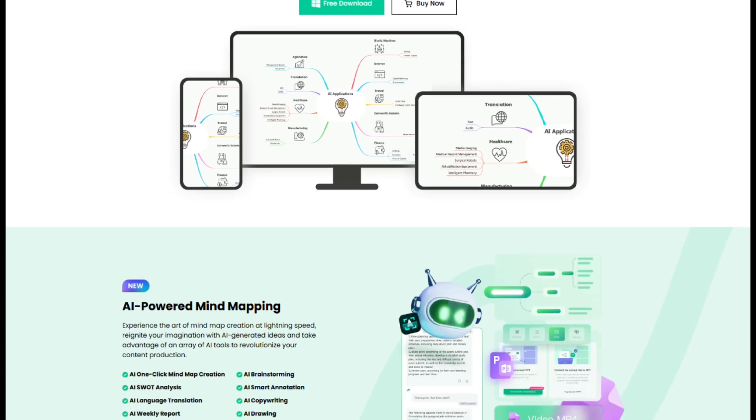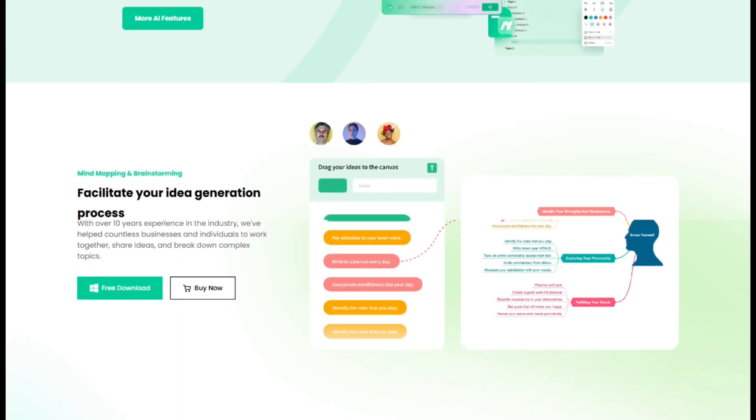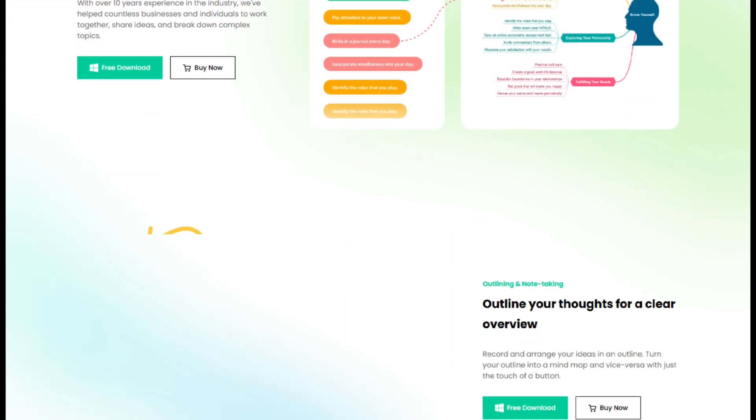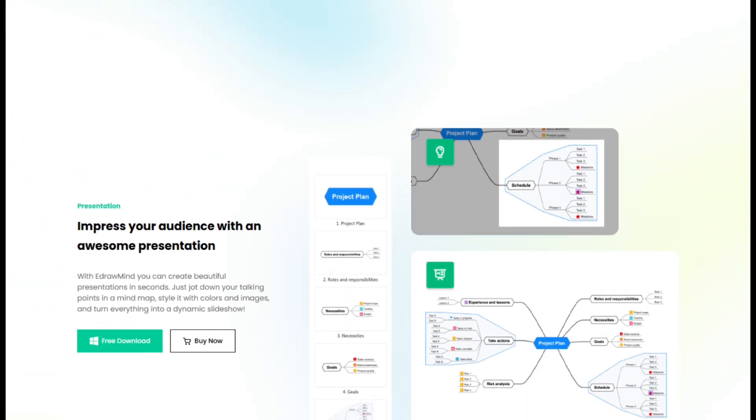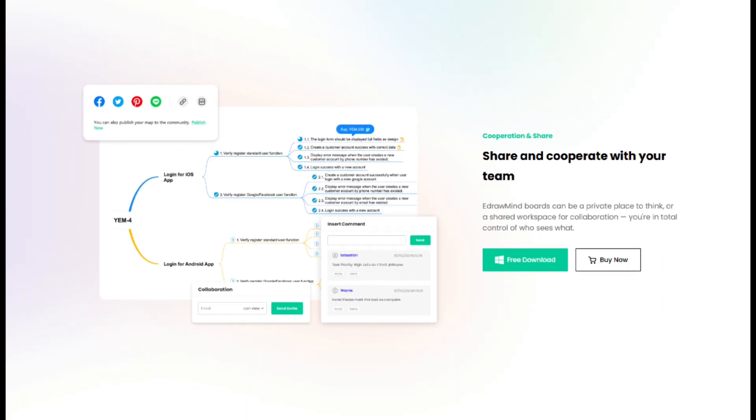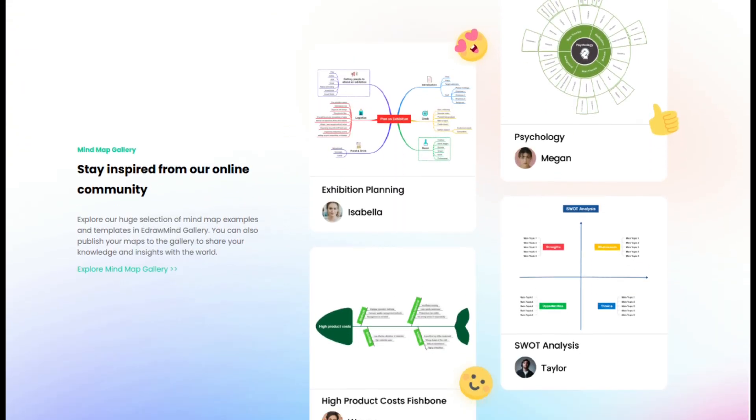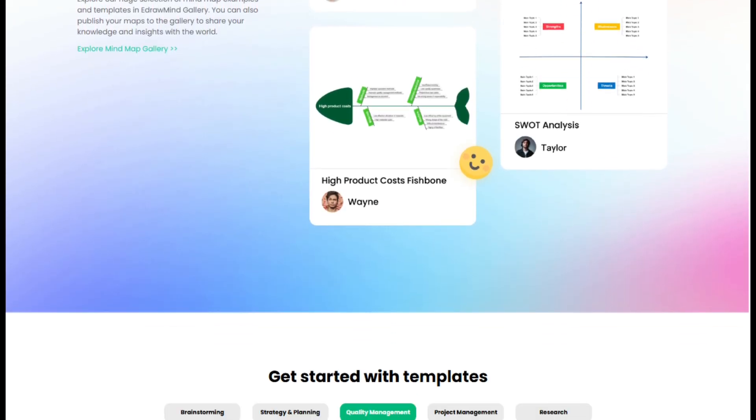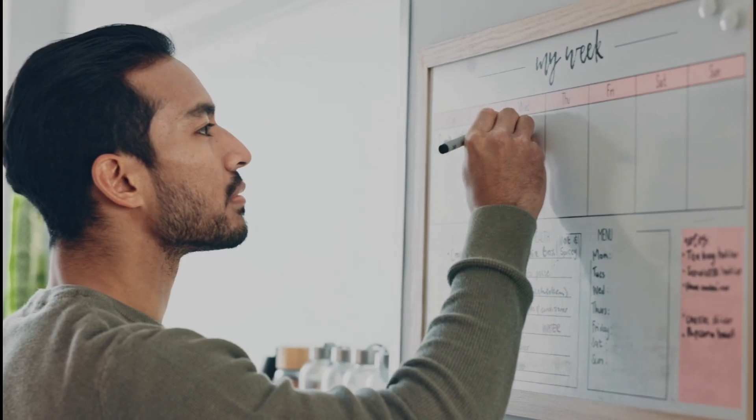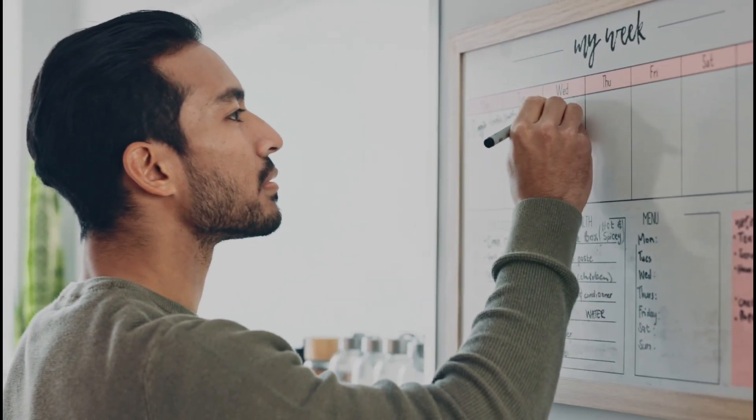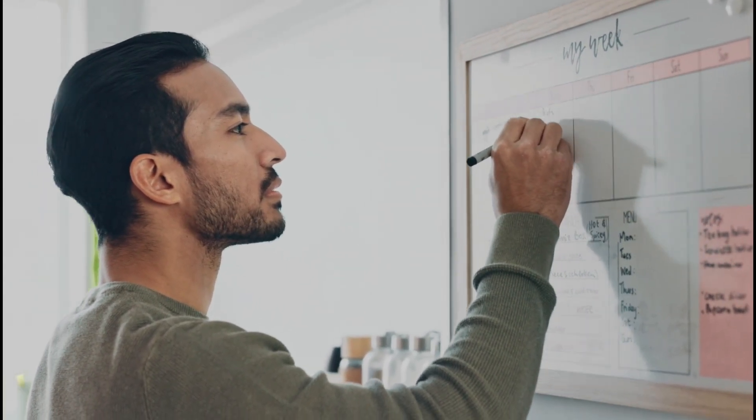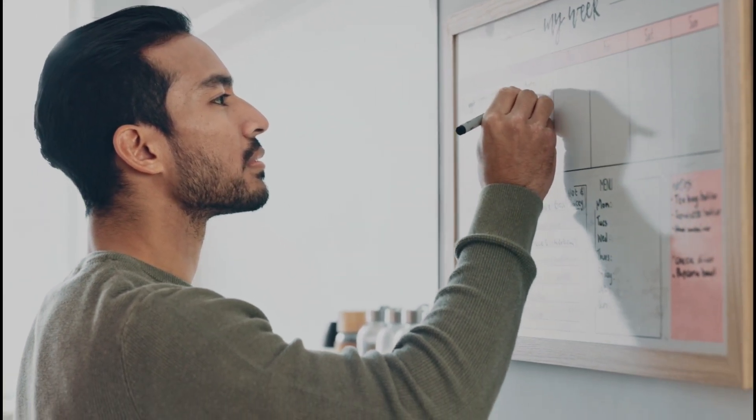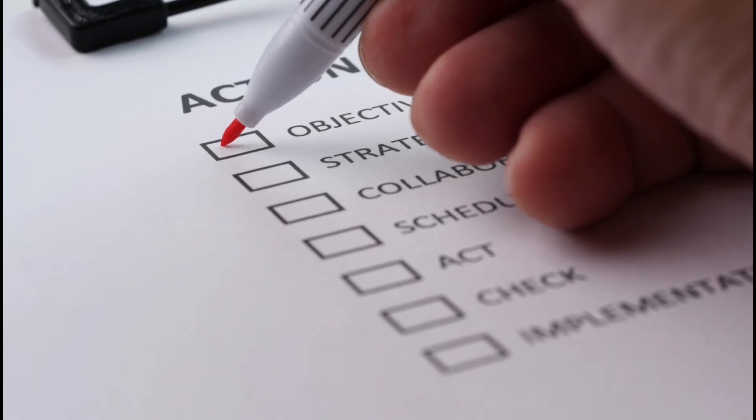But that's not all. The AI in eDrawMind doesn't just help create basic outlines, it also analyzes content, breaks down complex topics, and enriches your mind map with web searches, images, and links. This means you can turn your brainstorms into actionable plans without the usual manual effort.